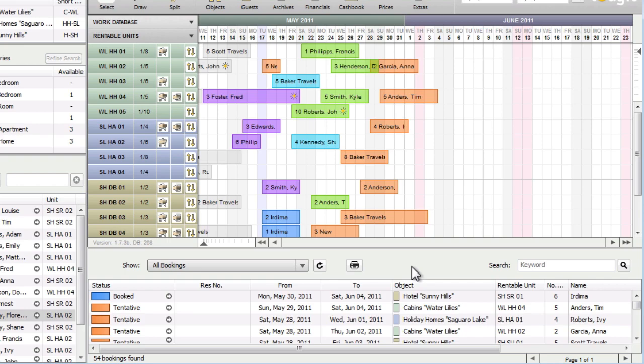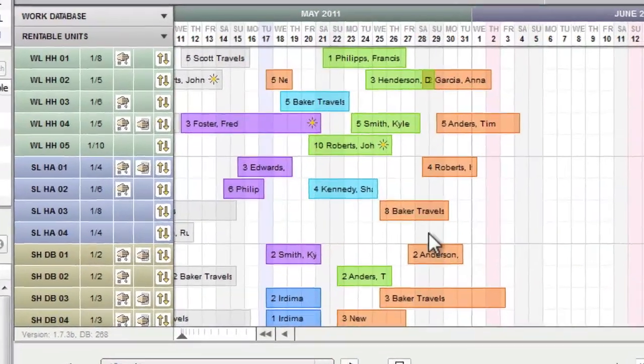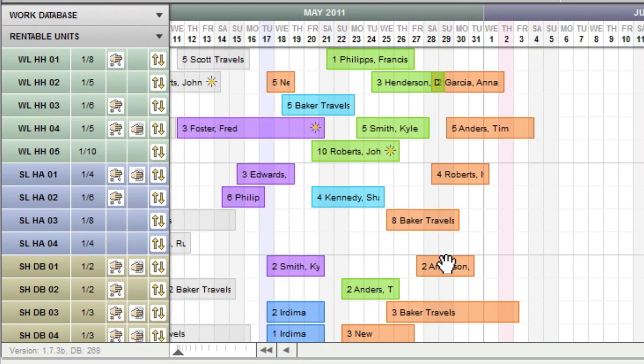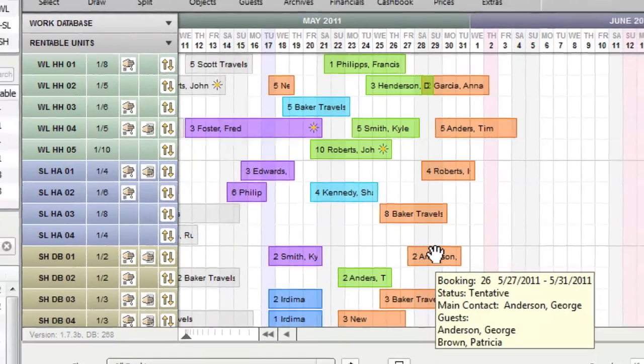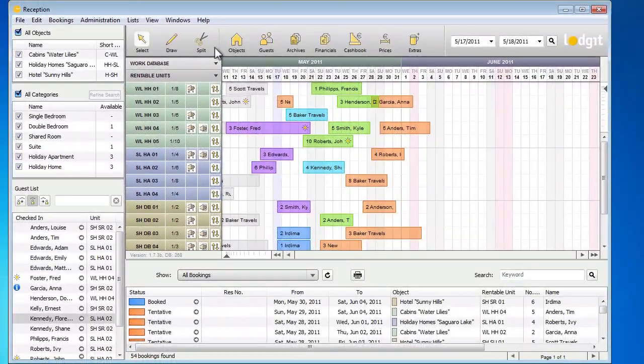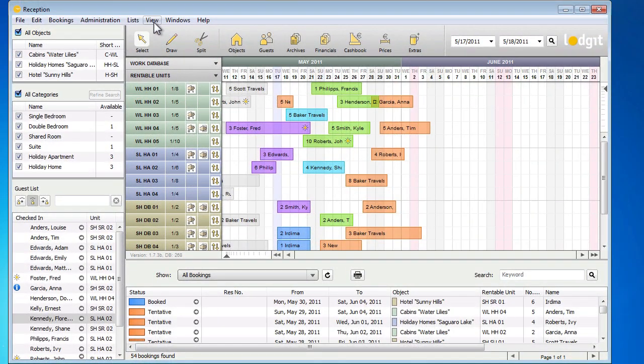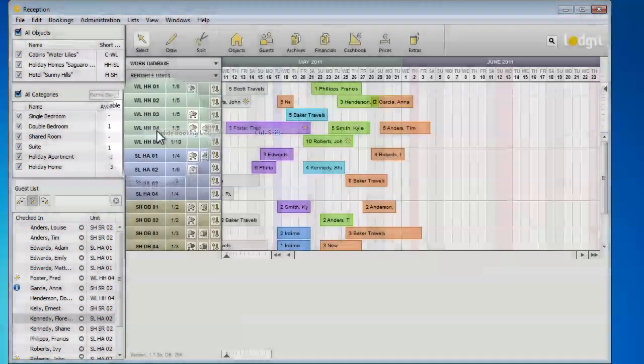The most important area of the reception is the reservation schedule, which will show your bookings just the way they would look in a classic booking calendar. I will hide the booking list for now so that we have more space for the reservation schedule.